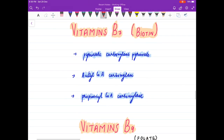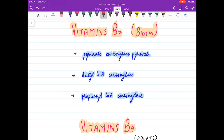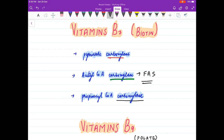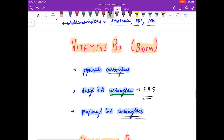Coming to vitamin B7, biotin, it is an important coenzyme for carboxylase reactions. Key reactions include: pyruvate carboxylase, acetyl-CoA carboxylase (which takes part in fatty acid synthesis), and propionyl-CoA carboxylase.